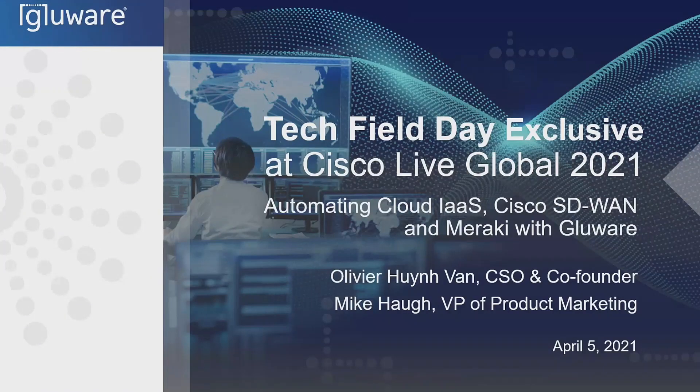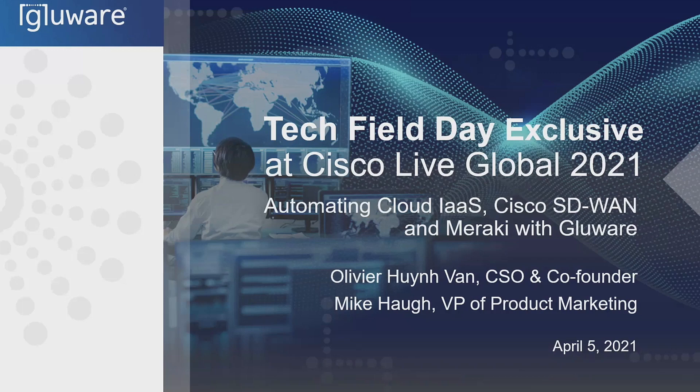I'm Michael Howe, VP of Product Marketing at Gluware, and presenting alongside me and co-presenting is Olivier Hoon Van, our Chief Science Officer and Co-Founder.